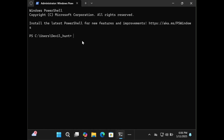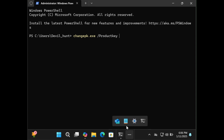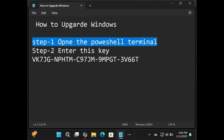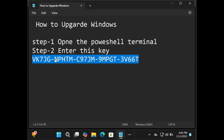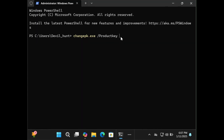Now the PowerShell terminal is open. After this you have to type this command: changepk.exe, then put a forward slash, a space, then forward slash, then type the product key. Put the space, and let's move on to step number two — here it is.